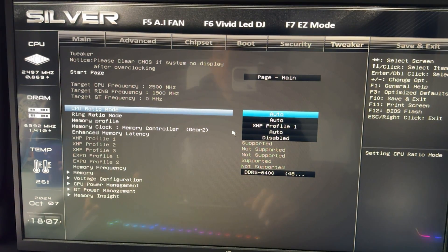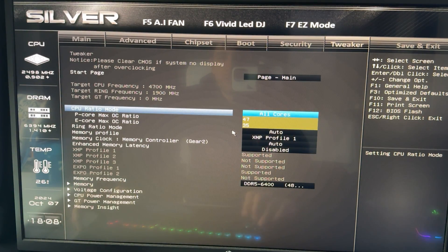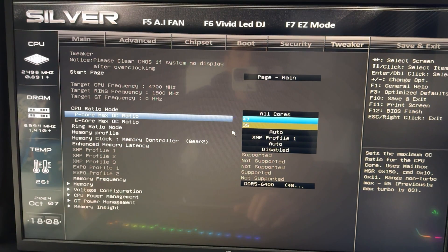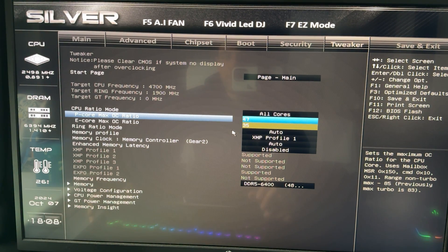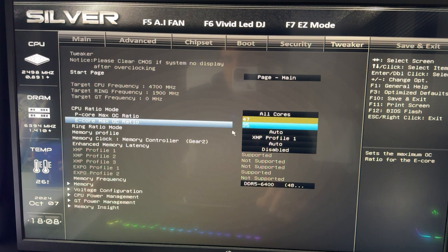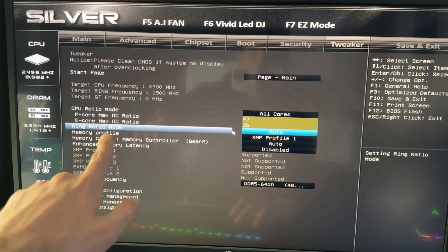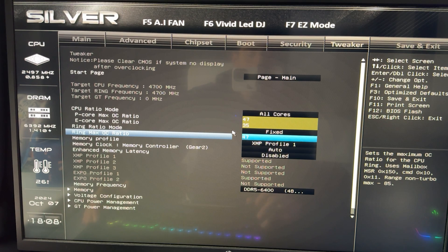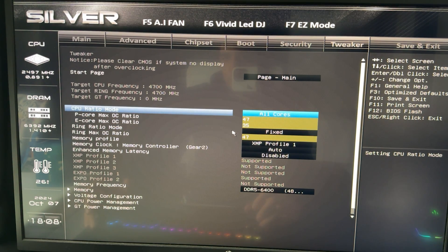One last thing for performance: go to the CPU Ratio Mode and set it to All Cores. It will then show you a ratio for the E-cores and a ratio for the P-cores. For maximum performance, set the P-core ratio to 99 and it will lock to the maximum possible frequency. You can do the same for E-cores, though it usually doesn't make much difference as they're often already at maximum. If you want to go further, also set the Ring Ratio Mode to Fixed at the maximum value — in my case that's 47. Doing all of this gets you absolutely maximum performance.